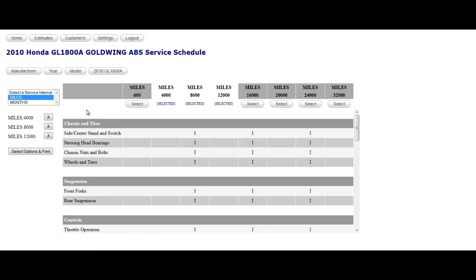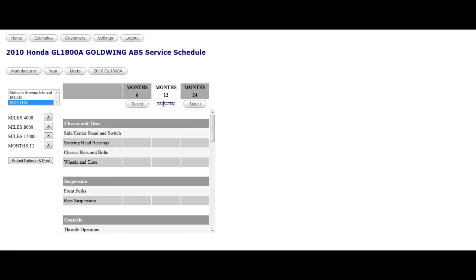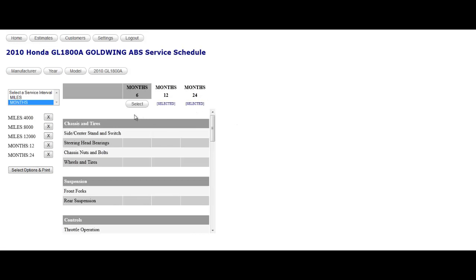So you've selected those three service intervals. The next thing you want to do is maybe flip over to the months intervals and take a look. The customer may not have had his vehicle serviced in 36 months, so maybe he didn't do the 12 month service or the 24 month service. Now you've got multiple service intervals selected.